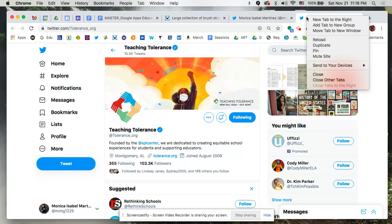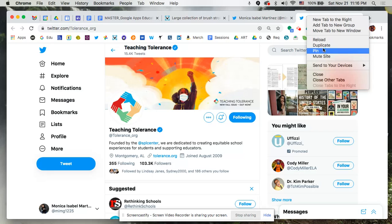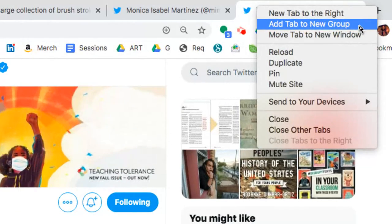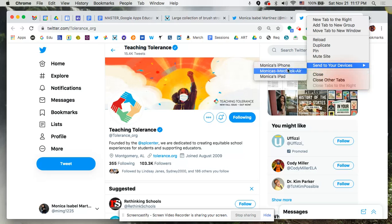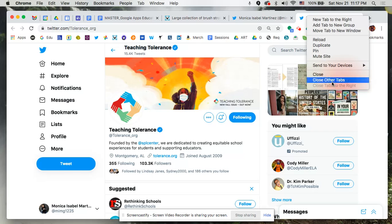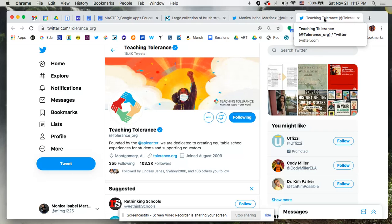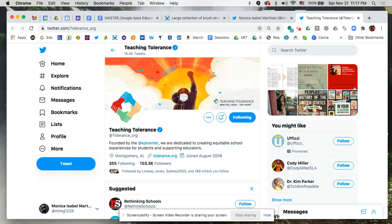One last thing — from your open tabs you can right-click a tab to get a menu of options: duplicate, reload, add a new tab to the right, and the newer 'Add tab to a new group' feature for grouping tabs together. You can also send the current page to your other devices. Hopefully this has been helpful and you'll start organizing your bookmarks and the sites you visit frequently.